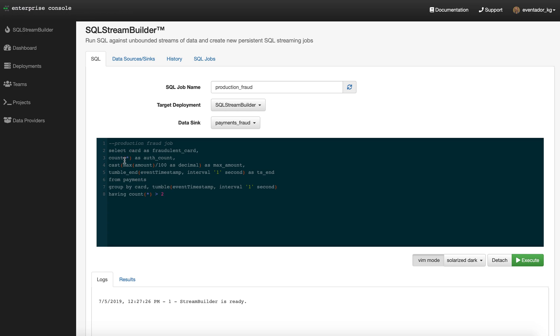I'm selecting a card as a potentially fraudulent card and the count of auths that's happened over a one second tumbling window.